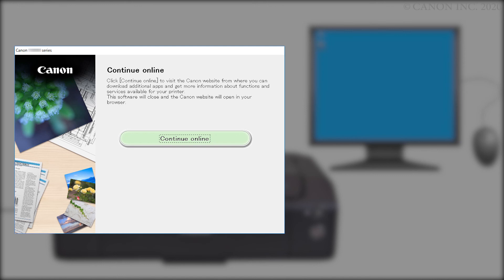Click Continue Online to visit the Canon website, where you can download additional apps and get more information about functions and services available for your Canon printer. The software installation window will close, and a new window will open.